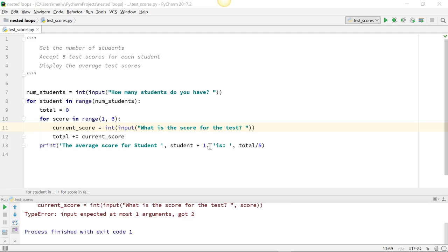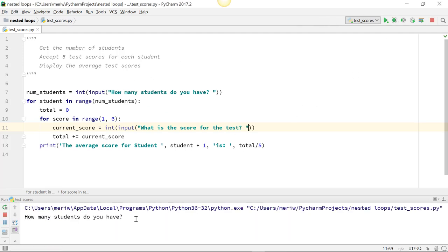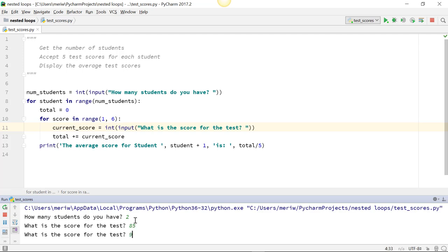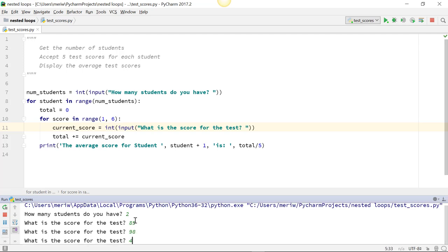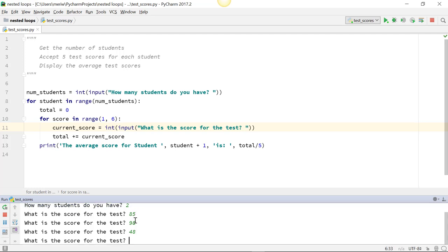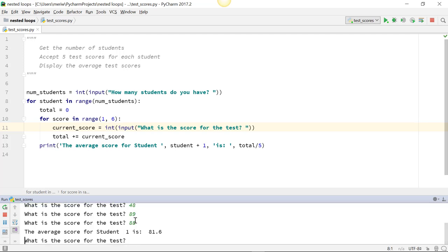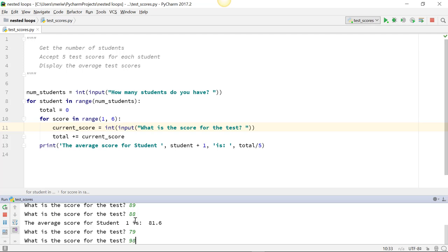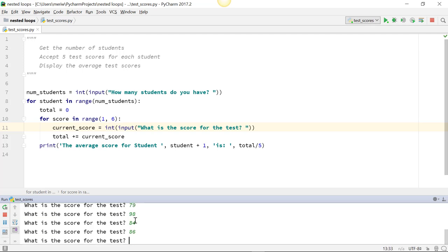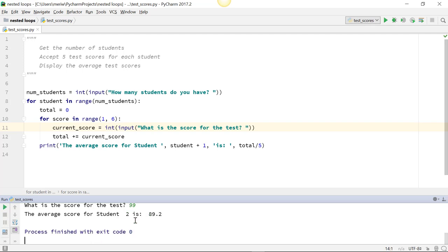Student plus 1 is total divided by 5. Now this works, and it works pretty well. So I'm going to put in simply two students. And then I'm going to put in a bunch of scores. And it gives me the average for student 1. And then it loops for the next student.